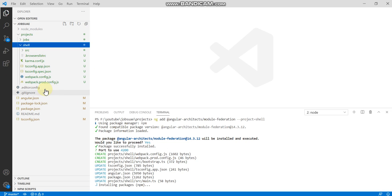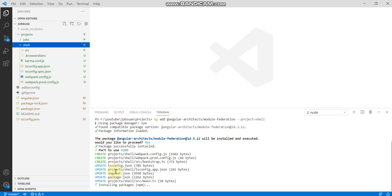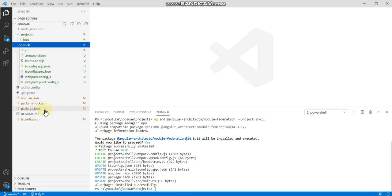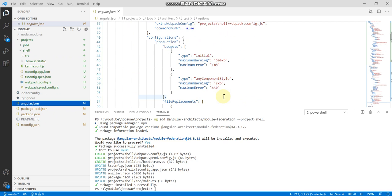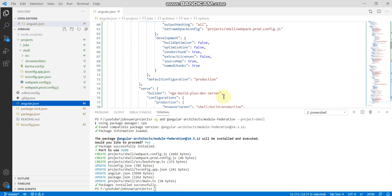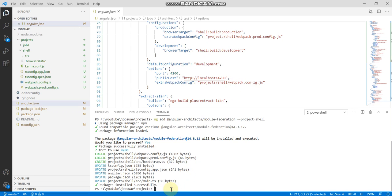It will create the webpack.config.js file also, that is the main thing. Here it will be installed: webpack.config.js, webpack.prod.config.js. Then it will be updating the tsconfig, angular.json, everything will be updated automatically. I will show you what is the difference. You can see port number 4200 and then public host localhost, it's automatically generated.